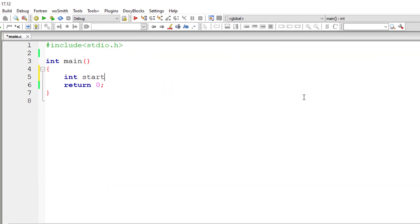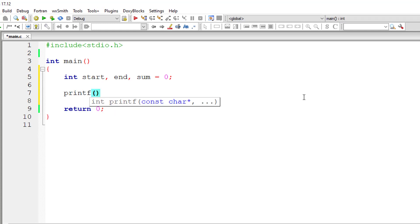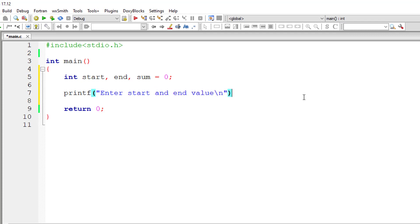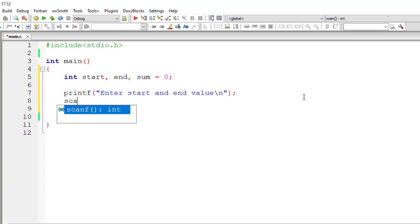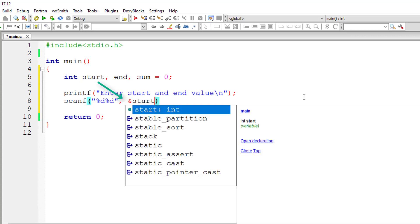I'll take a couple of variables: start, end and sum. I'll assign zero to sum. I'll ask the user to input start and end values. We assume that start value is less than the value present inside end variable. So we store it inside the address of variables start and end.